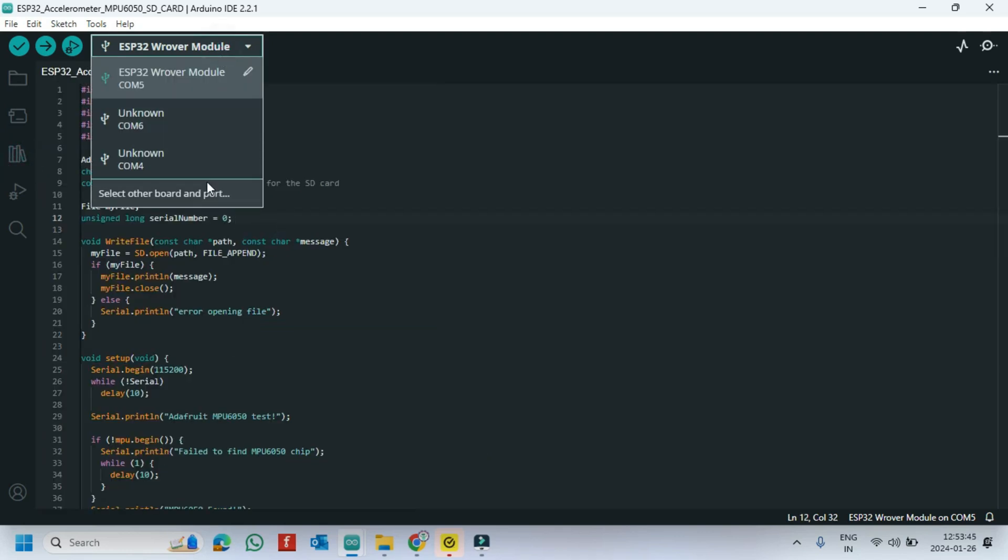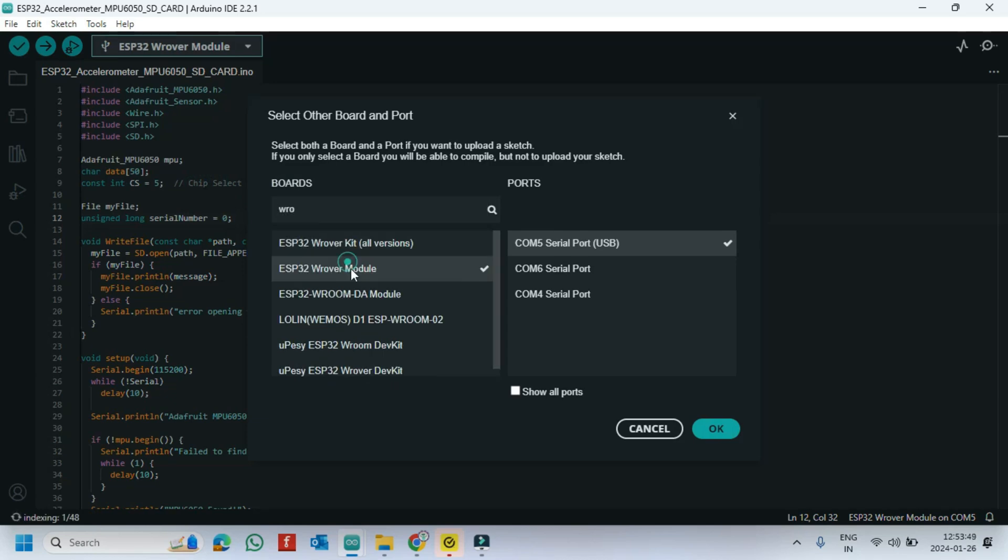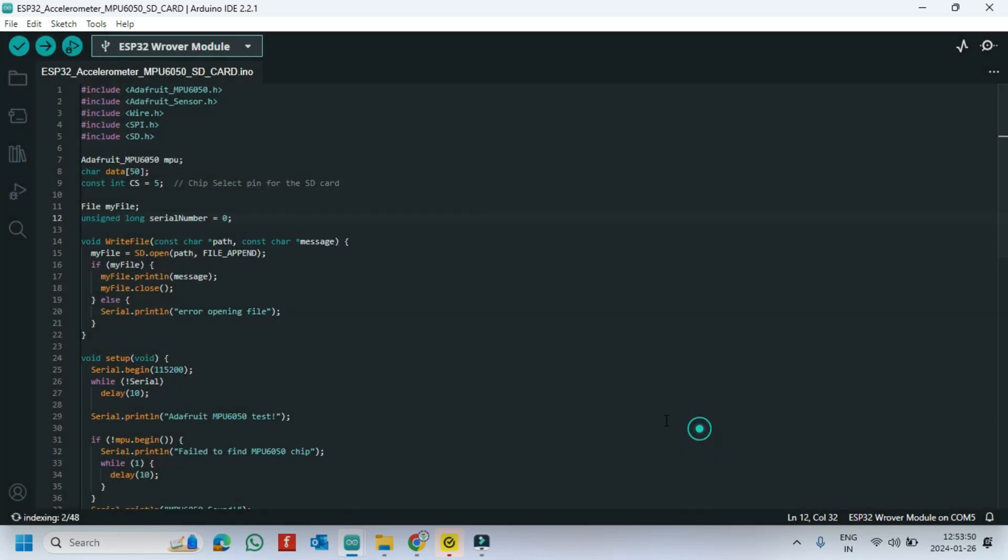Choose your board and proper port number. If you do not know the port number, check Device Manager.